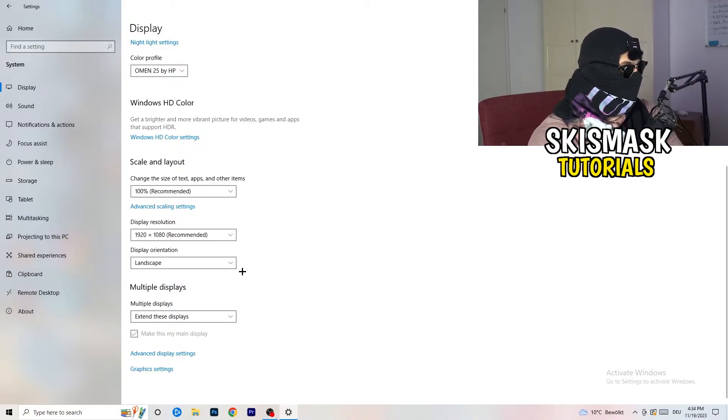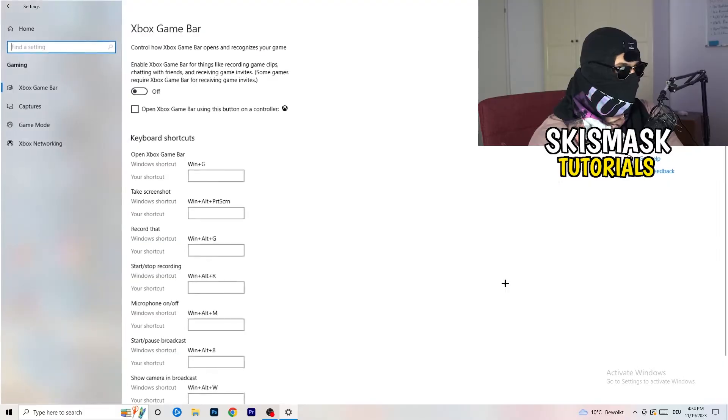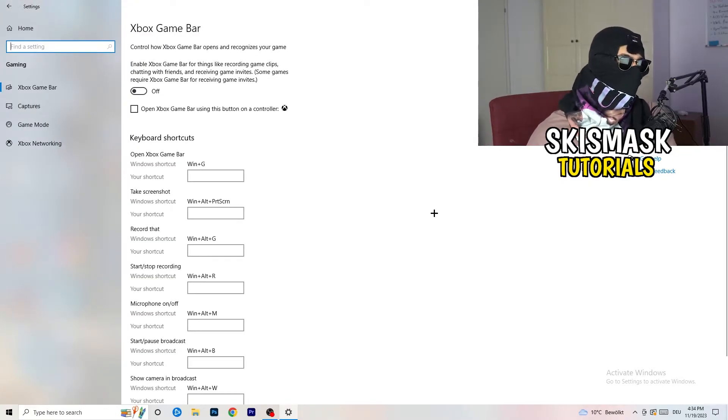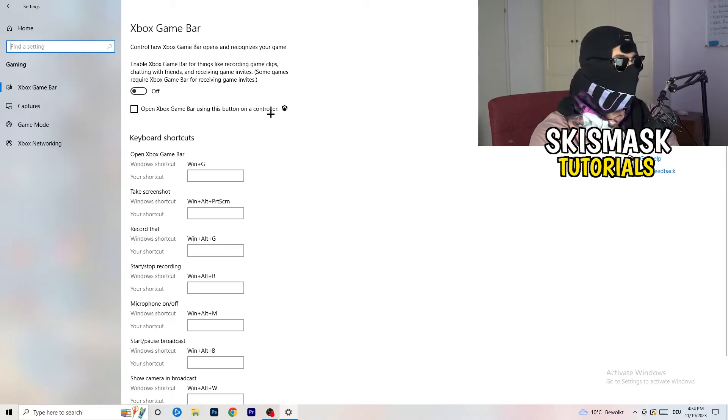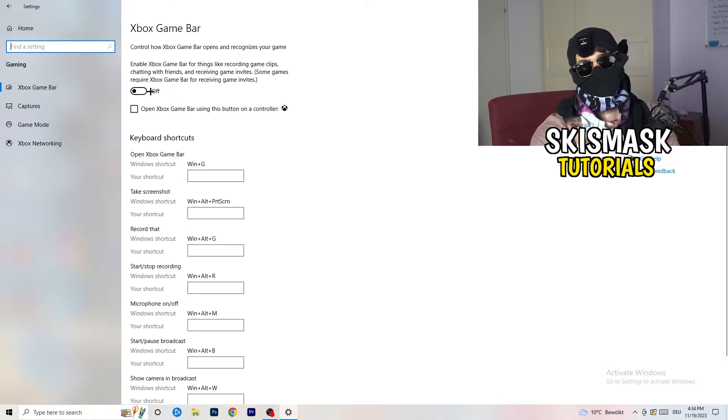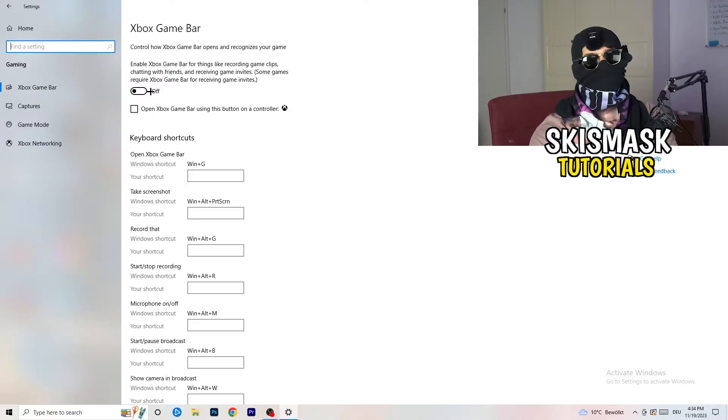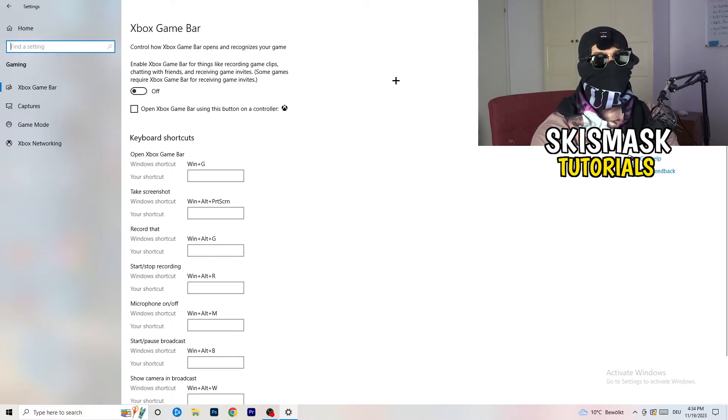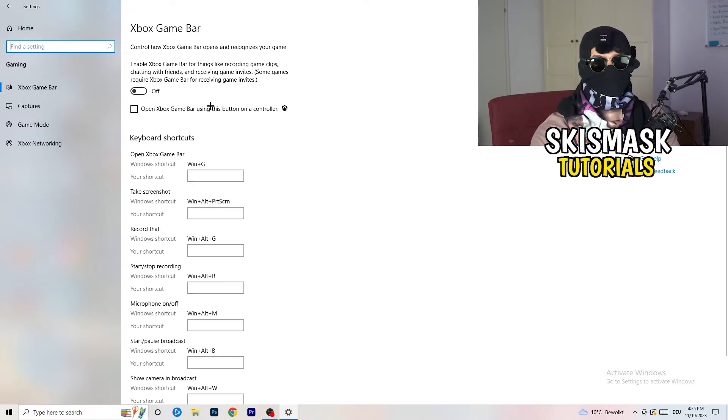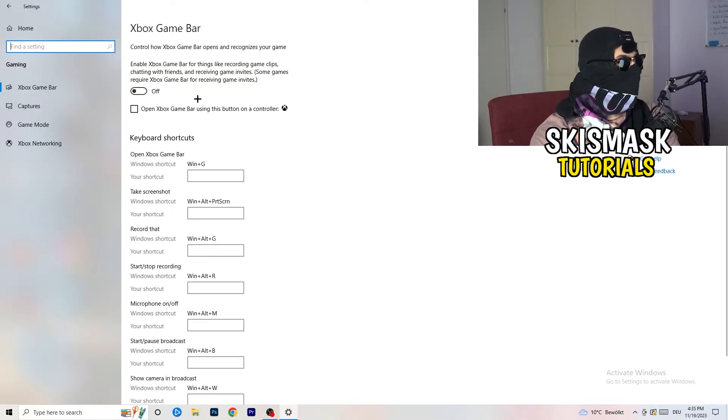So once you're finished with that, I want you to go back once. Go to gaming as you can see right here. What I want you to do here is really simple. Go to Xbox game bar. We're currently on the Xbox game bar. And what I want you to do here is going to be to turn this off. Some guys will tell you to turn this on, some guys will tell you to turn this off, and I'm on the side of guys which are currently turning this off. Because this will reduce your probability to have a black screen in game. So just turn this off.